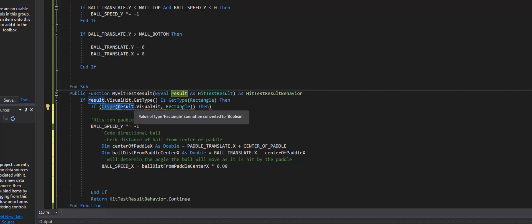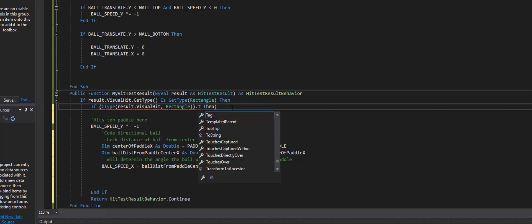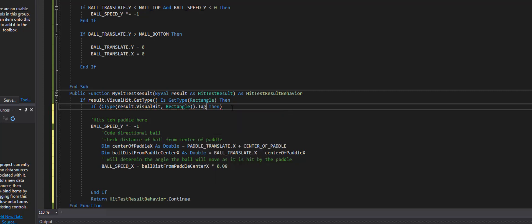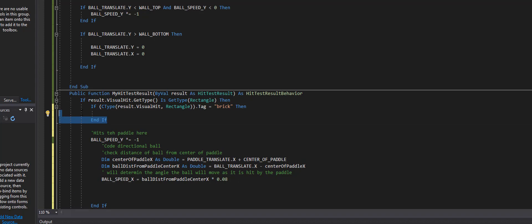This ctype here is checking to see if it's a rectangle, but it's also going to check that rectangle once it returns it, if it is a rectangle. We're going to check to see if there's a tag on that rectangle called brick. The only thing here is that we need to get rid of this. That was by mistake. And so after the then I'm going to hit enter to close that if right here.